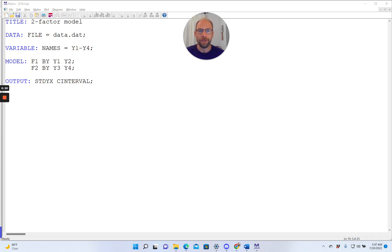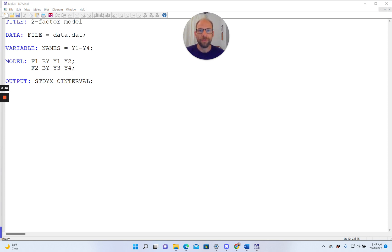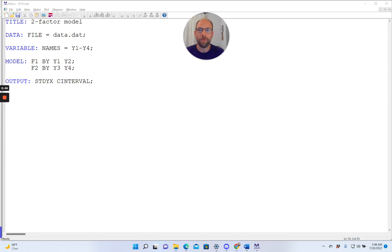In this video I want to show you how you can obtain confidence intervals in the M-plus software. In this example that I'm showing here, I have a two-factor model of confirmatory factor analysis, two factors F1 and F2, and each factor is measured by two indicators. F1 is measured by Y1 and Y2, and F2 is measured by Y3 and Y4.